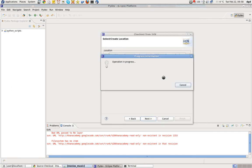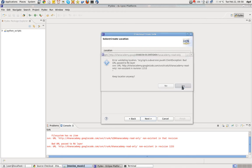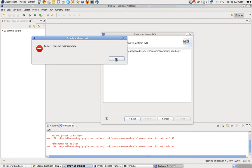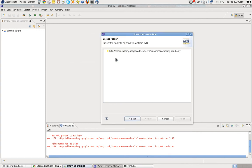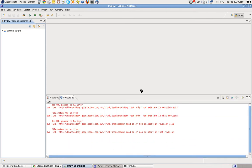Next. Well, look at that. We'll go ahead and keep location anyway. This looks like a bug in the Khan Academy code. But we won't know for sure. Folder does not exist remotely. That was a double whammy of no joy.